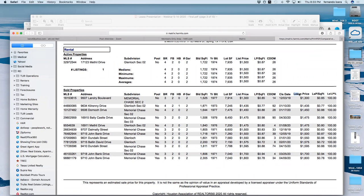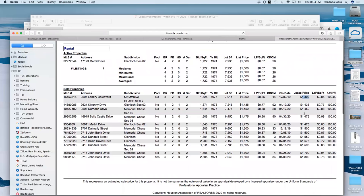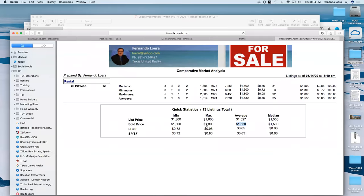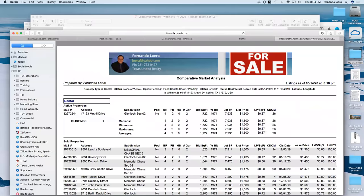What I look at is the list price and then what it was leased for. For example, the list price here was $1,300 and it also leased for $1,300 — similar. If the lease price was down compared to the list price, that shows tenants are negotiating. What I like to look at is the Quick Statistics: the sold price minimum, maximum, and average. In this particular neighborhood, the minimum for leases is $1,300/month, the maximum is $1,800, and the average is $1,530. Depending on bedrooms and square footage, you can pinpoint what you should be renting for.